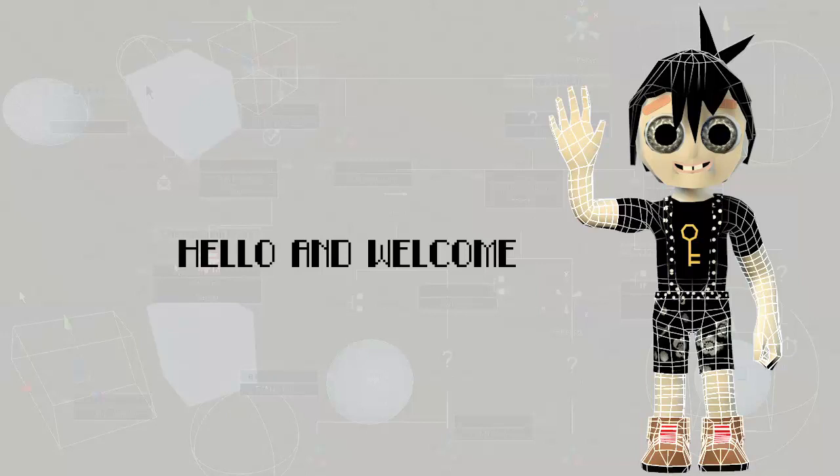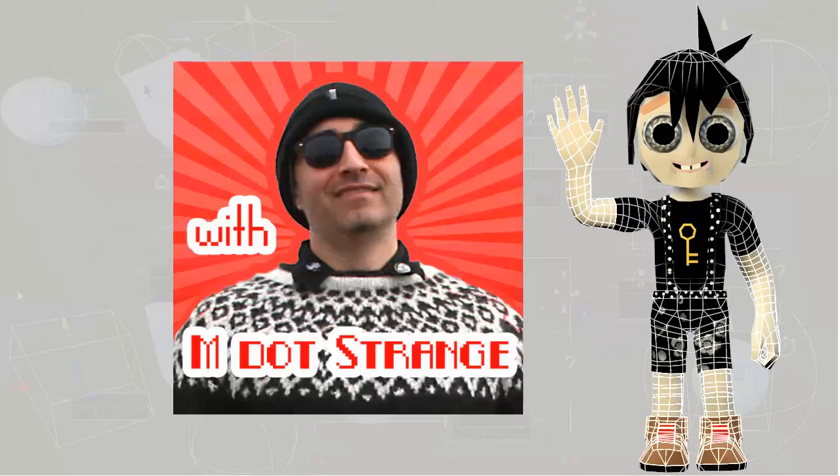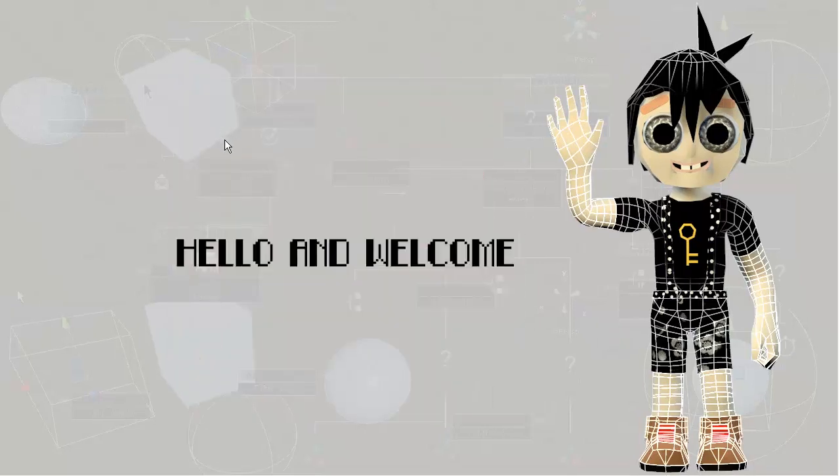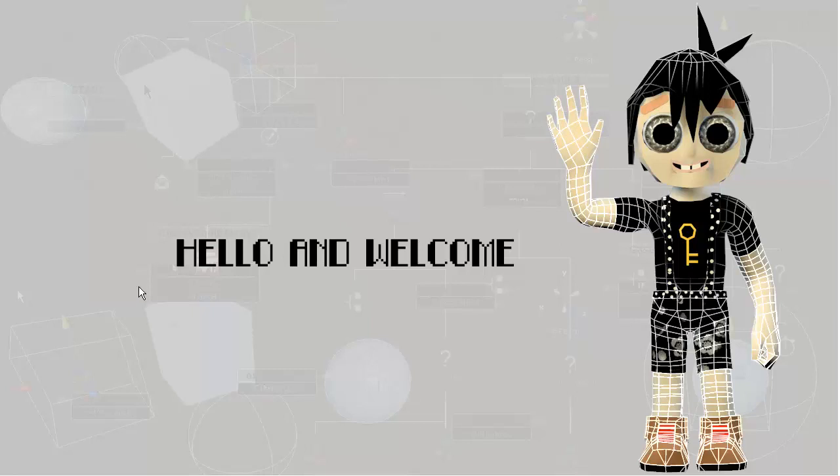Hello and welcome to Intro to Game Dev with M.Strange. That's me. In this course you're going to get a non-technical introduction to all the essential concepts and things you need to understand to make your own video games.